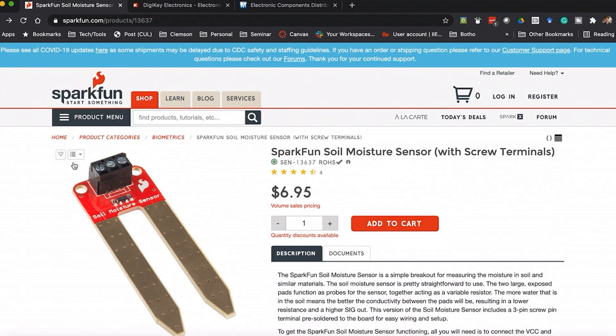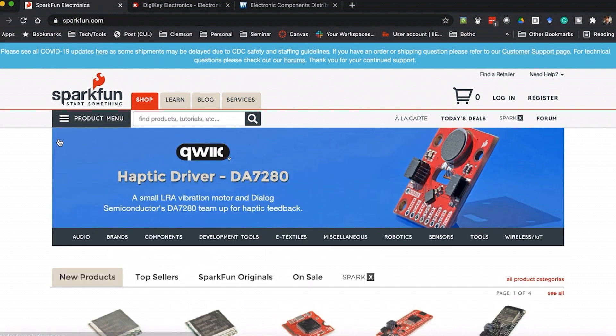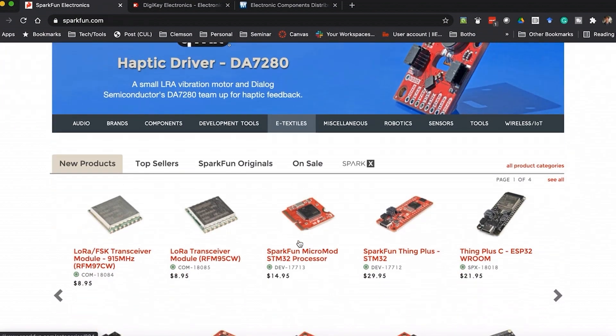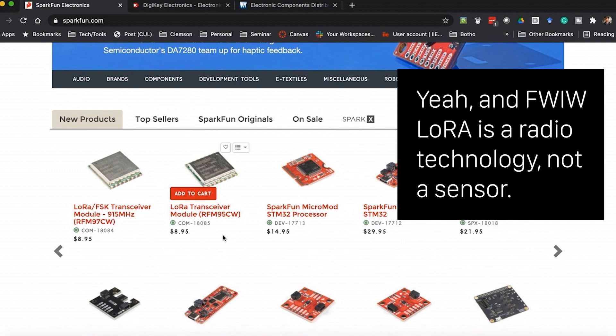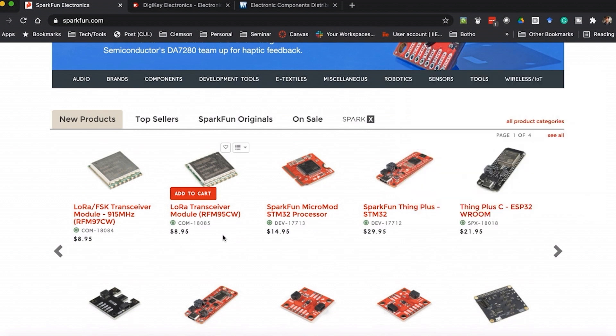I'm a huge SparkFun fan — I can't say enough about them. But yeah, don't neglect just going through and looking at all the components they have available. These can give you ideas for the current project or future projects you haven't even thought of yet — but will think of once you realize you can get a LoRa transceiver module for nine bucks. This happens to me all the time: I discover a new sensor and all of a sudden I'm thinking, 'Oh, I could use that!'